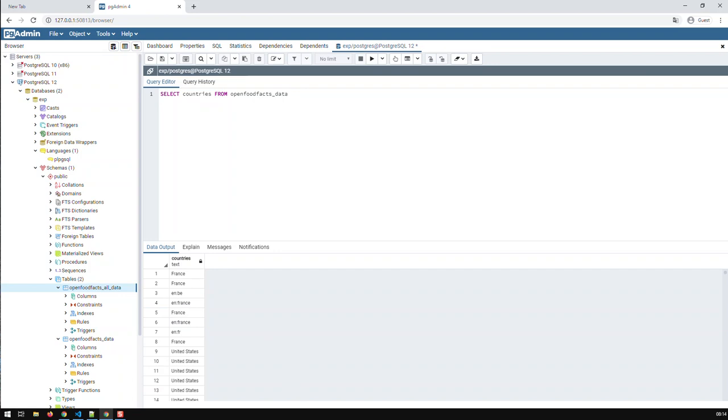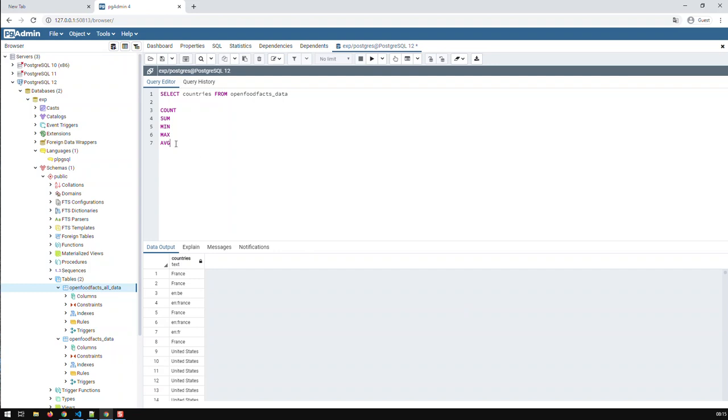There are basically five aggregate functions available in all SQL packages. Obviously, each package could then have additional functions, but I'm going to just handle those you find everywhere, the basic SQL ones. And these are count, sum, min, max, and average, AVG. I think it's pretty obvious what each of these does. And let's try them out.